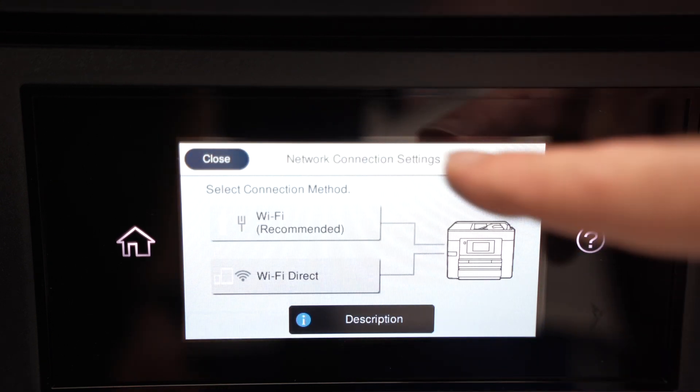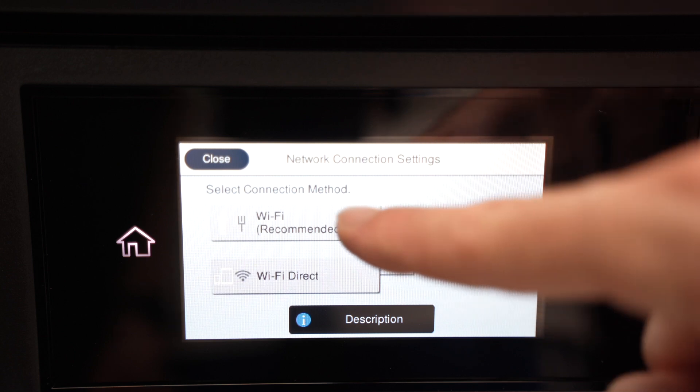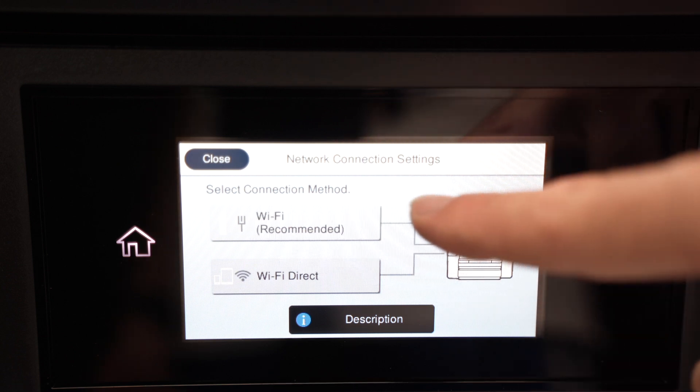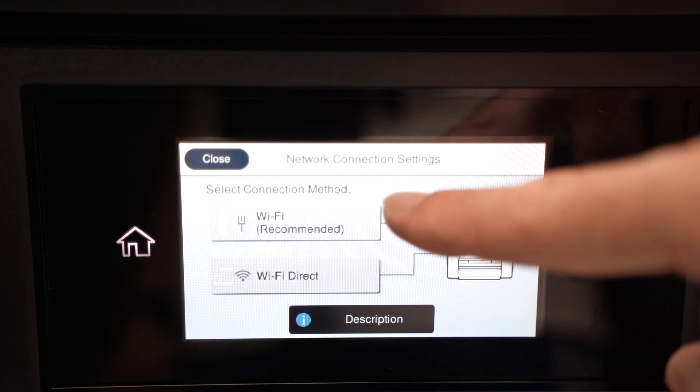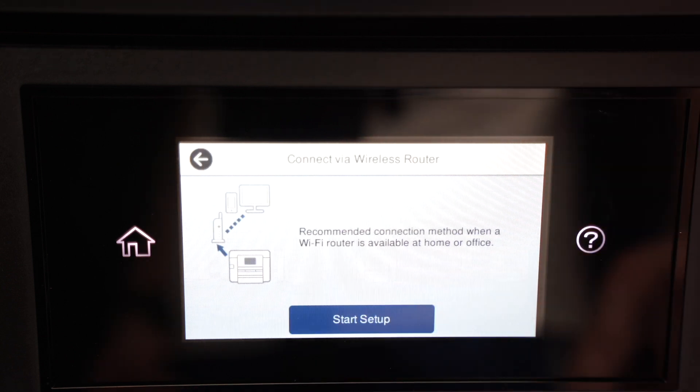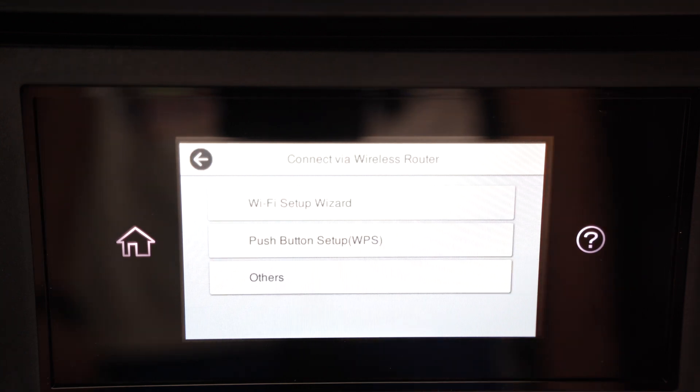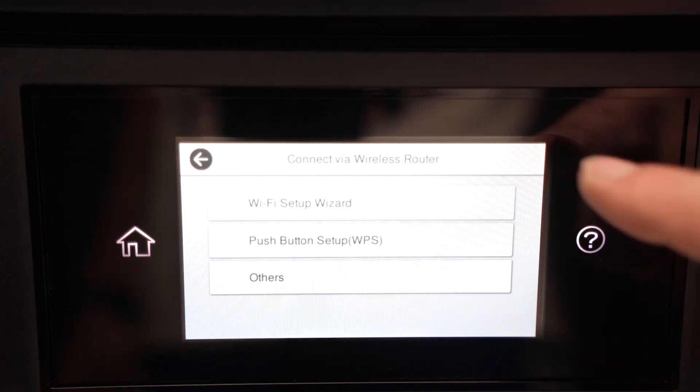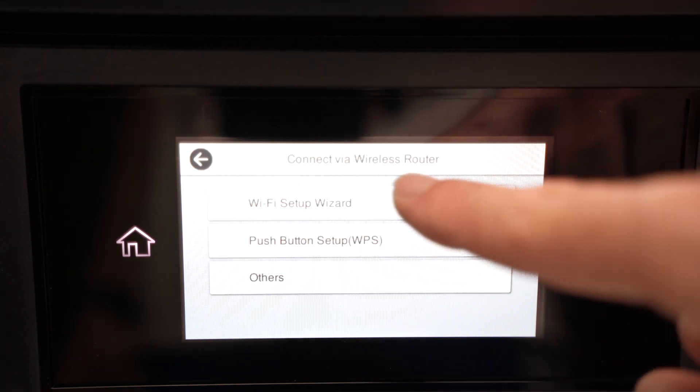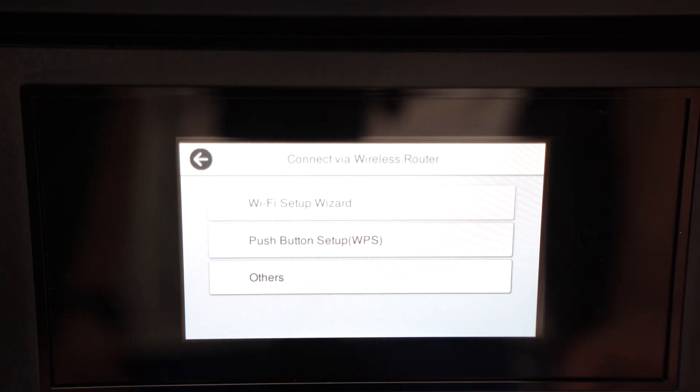You're going to have multiple options. We need to select the first one, Wi-Fi recommended. Start setup. Select Wi-Fi wizard, the first option.